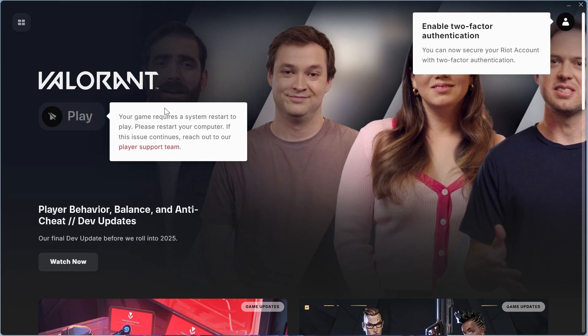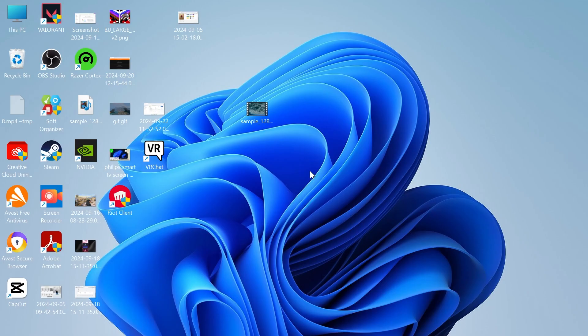Once you've reinstalled the Vanguard application, you'll need to restart your computer. Once you've restarted your computer, that should have now fixed the Valorant error code 57.